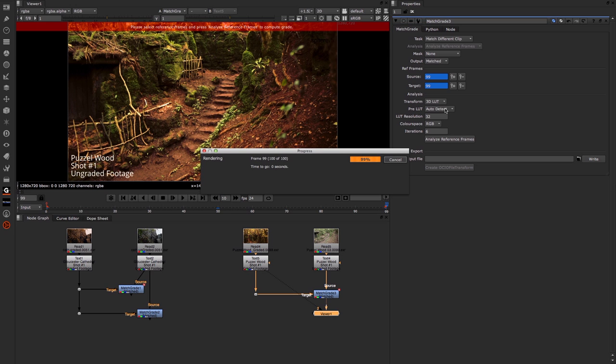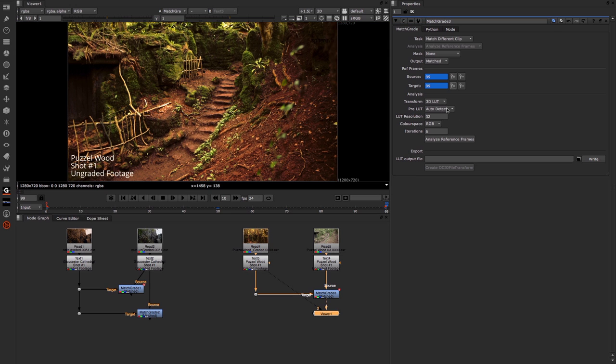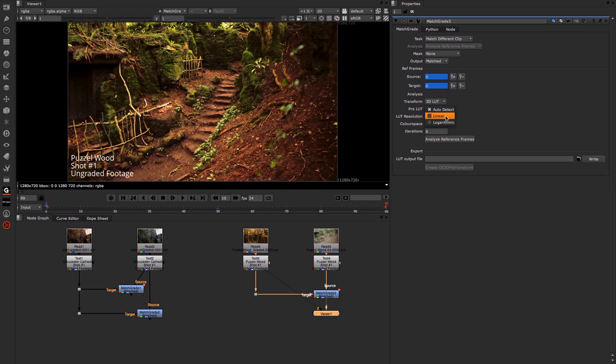Next up we have this Pre-LUT, and with this comes in three flavors: auto detect, linear, or logarithmic. The linear option uses a linear pre-LUT and the logarithmic uses a logarithmic pre-LUT.